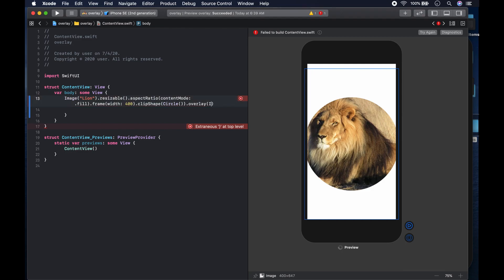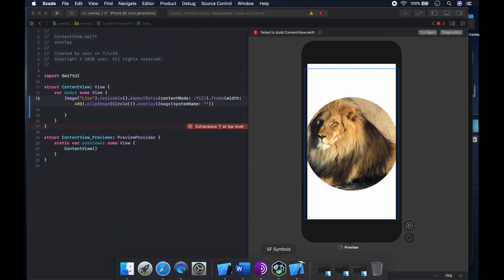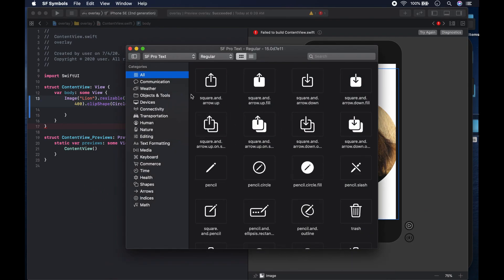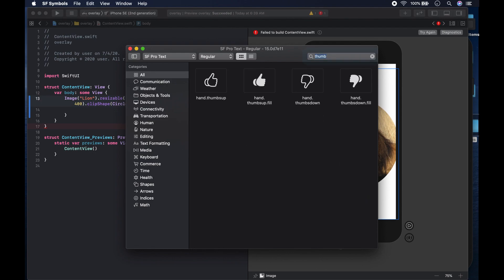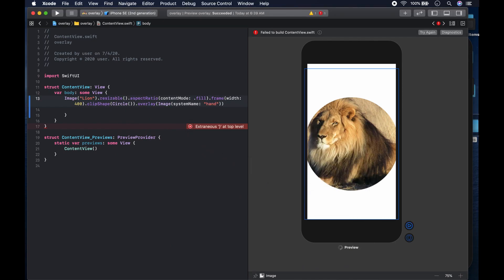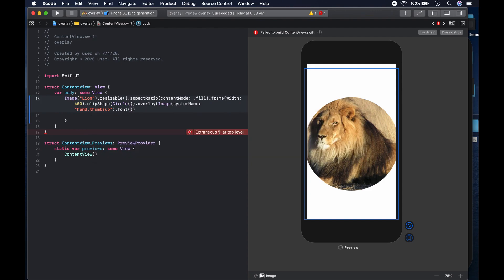Inside the overlay, what it expects is a view, so we could say image — and we're going to have a thumbs up sign. We get it from the SF Symbols, and the system name is going to be 'hand.thumbs.up'. We could make the font larger, so we say dot font, the system size is going to be 50.